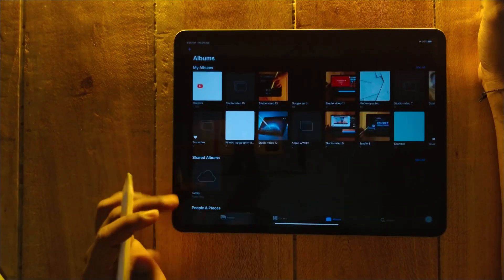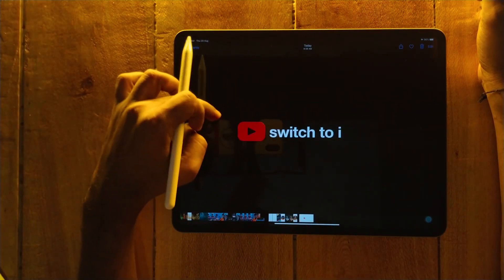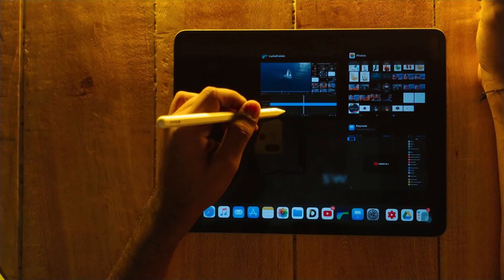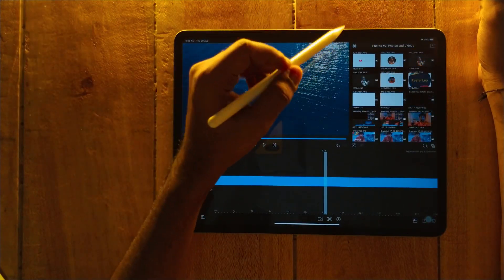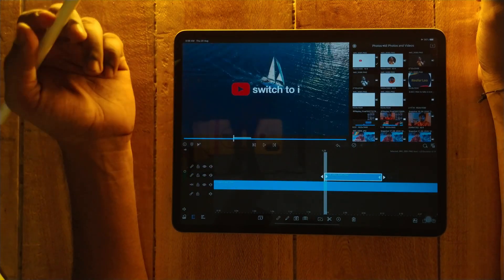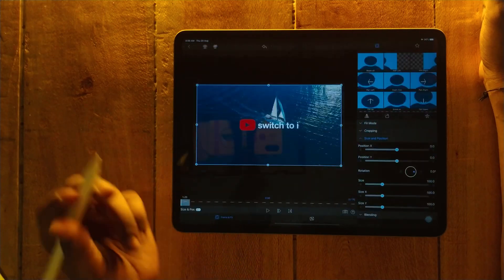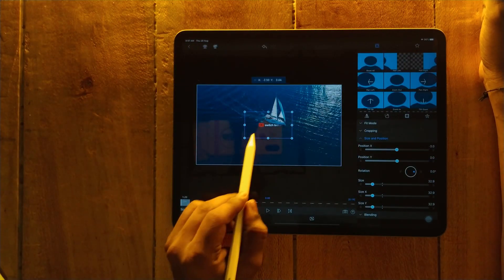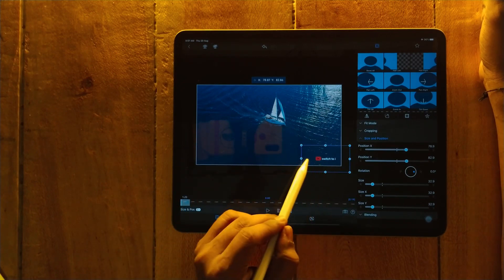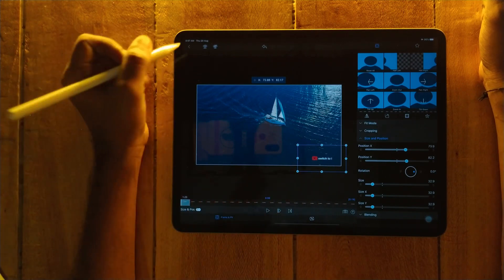Go to Photos and check it — see, it's transparent! Now we are going to open LumaFusion, and we can put it here, anywhere you want. That's super easy.